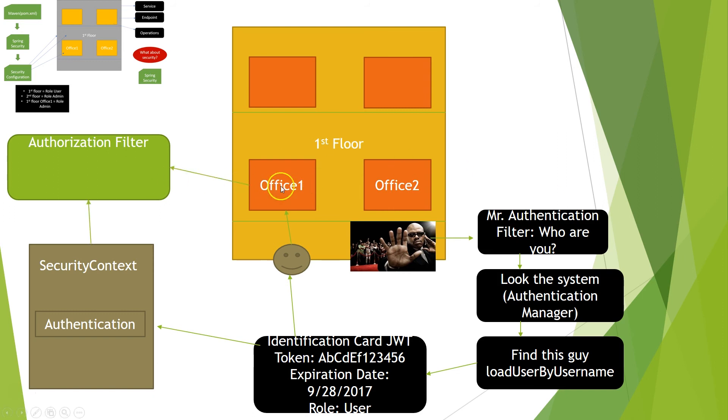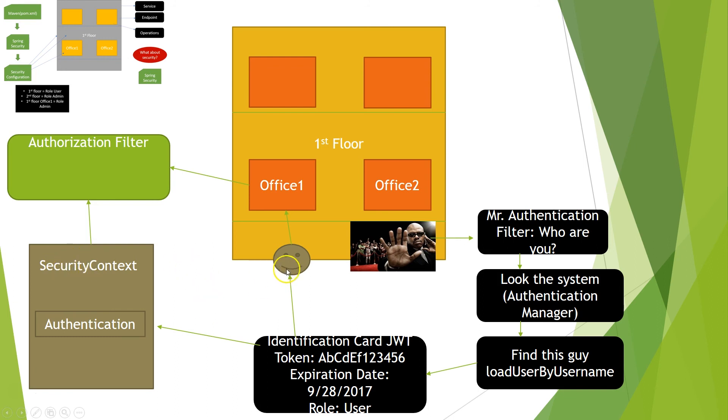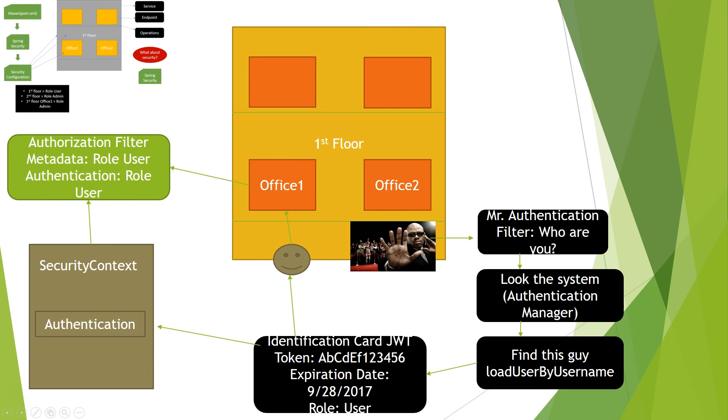So the authorization filter will work in this way. First, it will get the metadata about this office, about this operation. And it will check, okay, this operation needs what role. And it will check the authentication inside the security context and ask what role does this user have. So it will be something like this: the metadata for the office will be role user and the authentication is role user. And it means that everything will be good. It will be fine because we have the same role. So I'm authorized to go inside this operation.